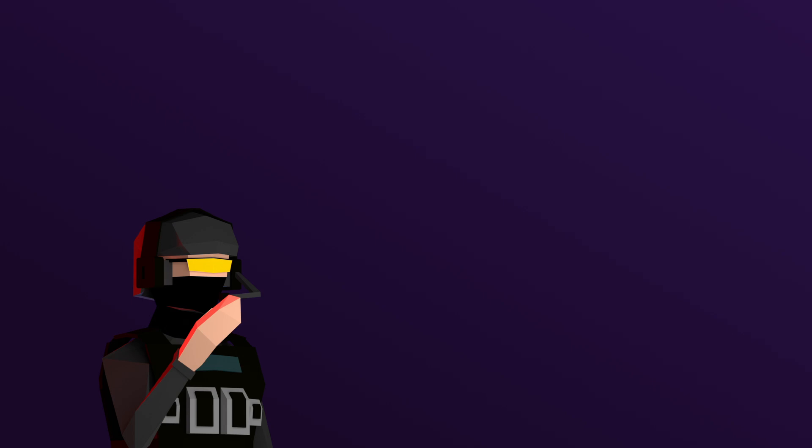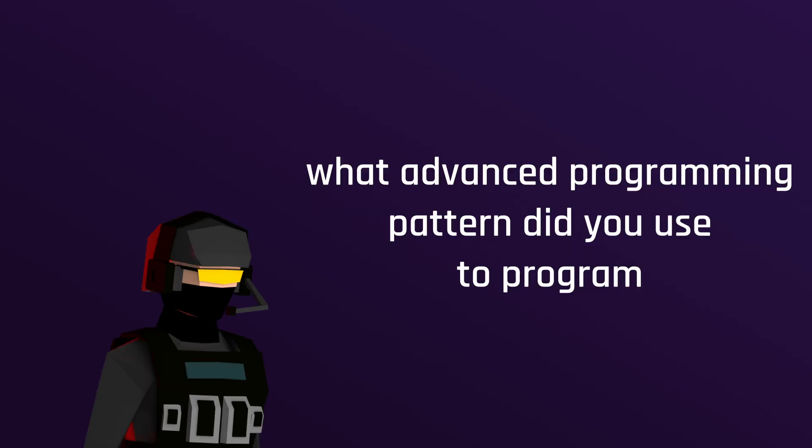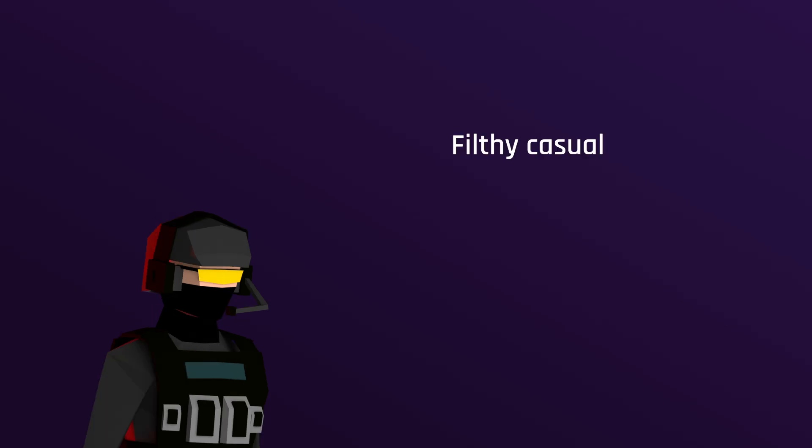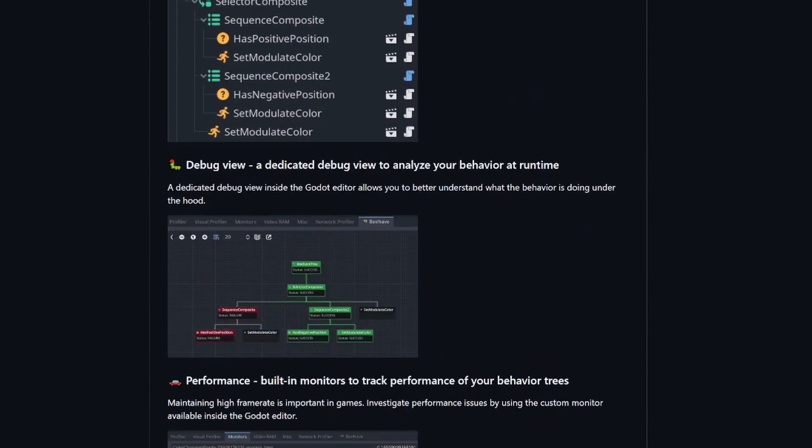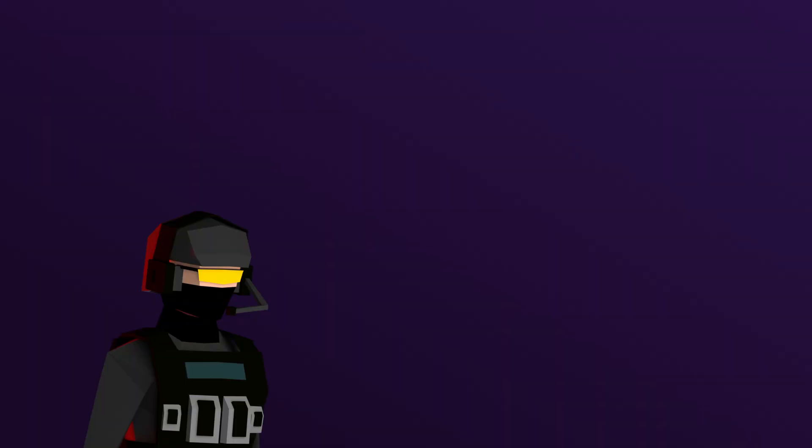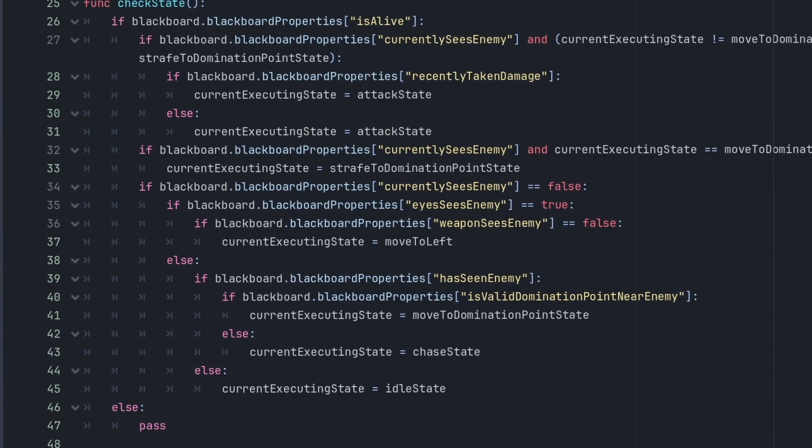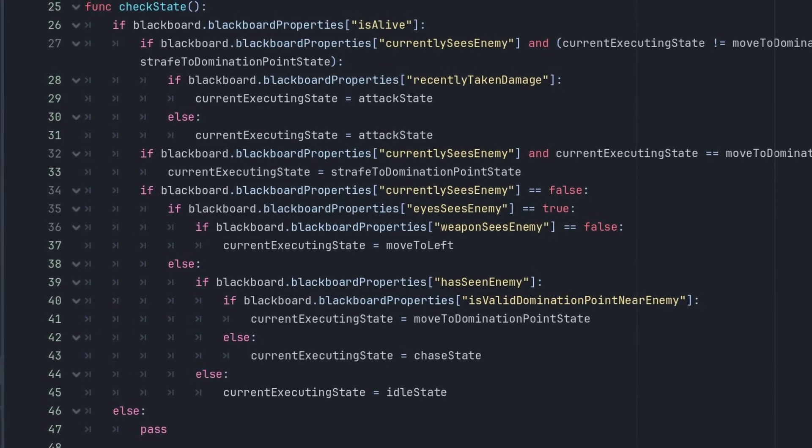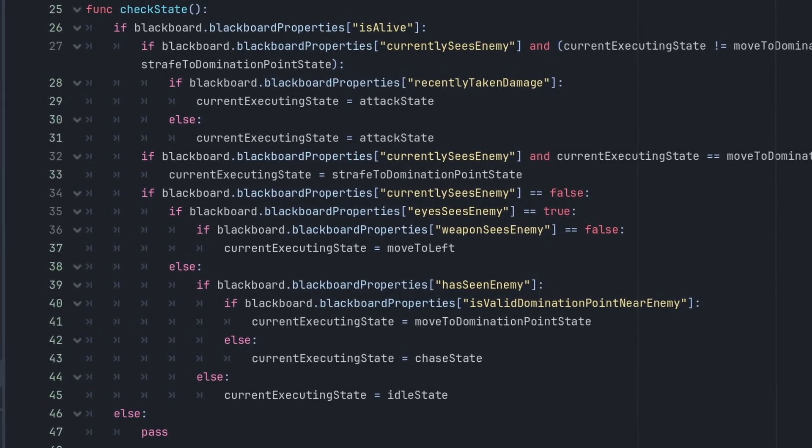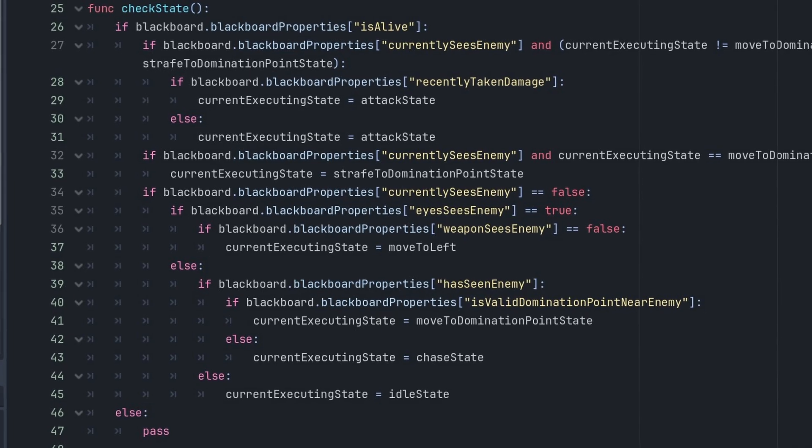So you may be asking right now what advanced programming pattern did you use to program these AI? It's simple, I use the state pattern. I know I'm a filthy for not using behavior trees but the Behave package for Godot scares me, okay? And I'm familiar with the state pattern so don't judge me. To be completely fair, most AI anyways are just a bunch of if statements. I mean look at this, this is the if statement tree for the current implementation of the AI.